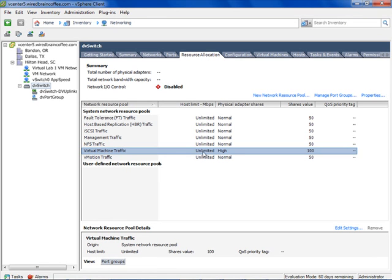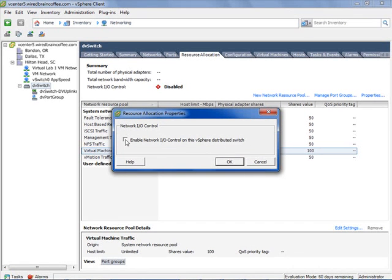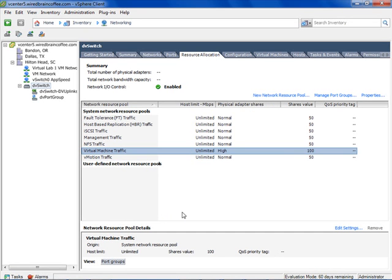Notice this new section down here called user-defined resource pools, where we can create a new networking resource pool. But first, let's enable Network I.O. Control on the DV switch. I'll click Properties, and right here — that's all you have to do to enable NIOC on a distributed virtual switch. I'll click OK. And there we go — Network I.O. Control is enabled. That's all we had to do.